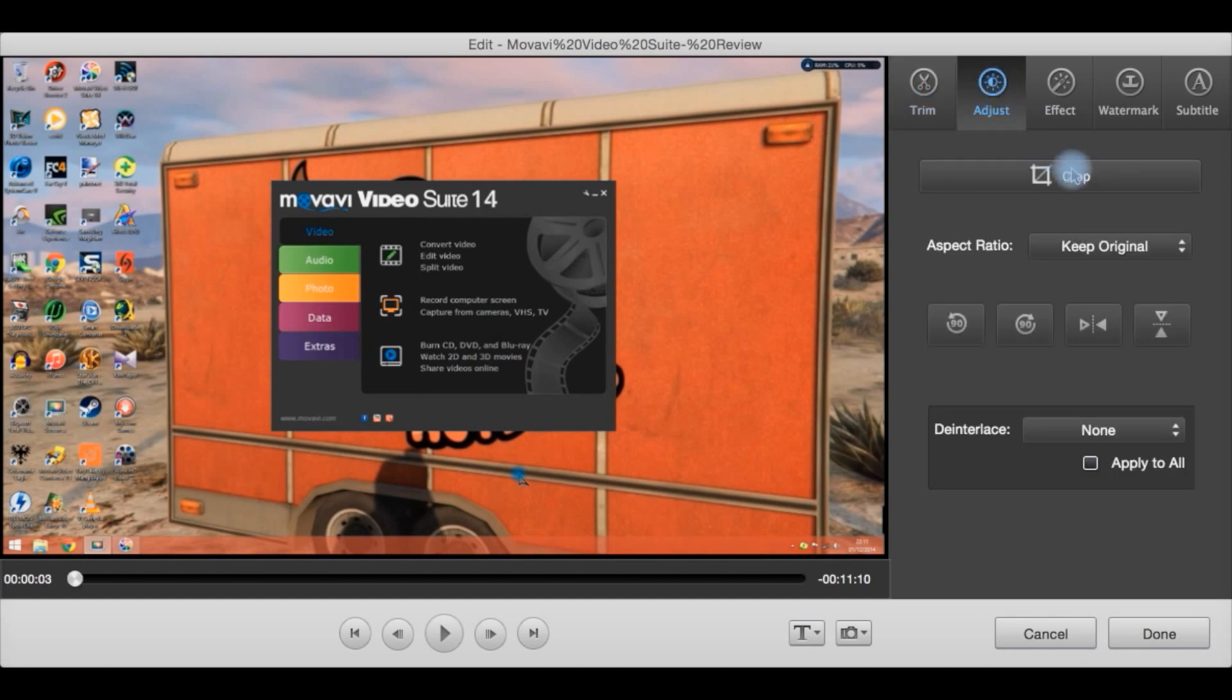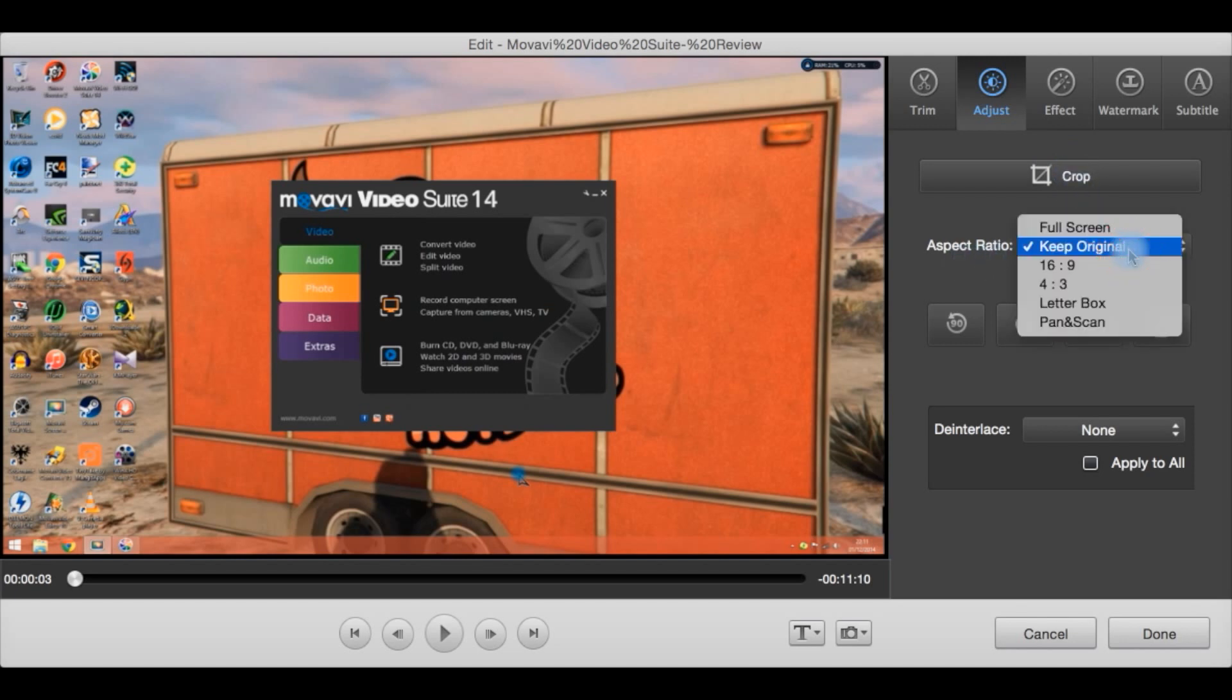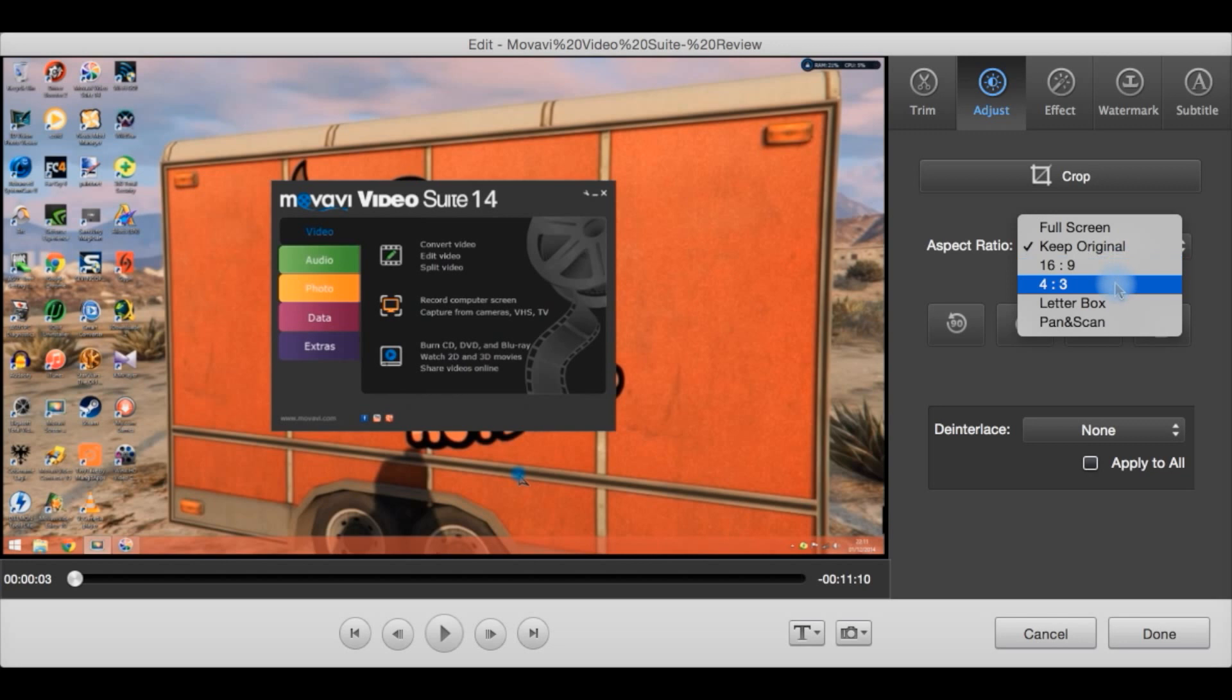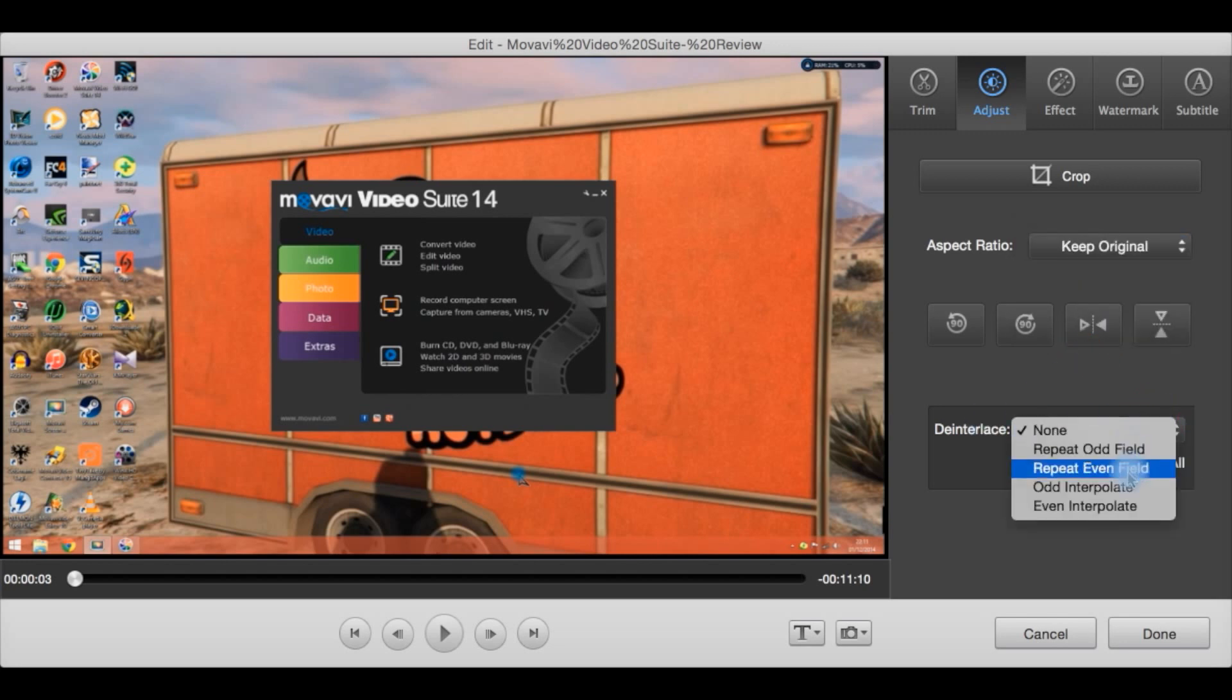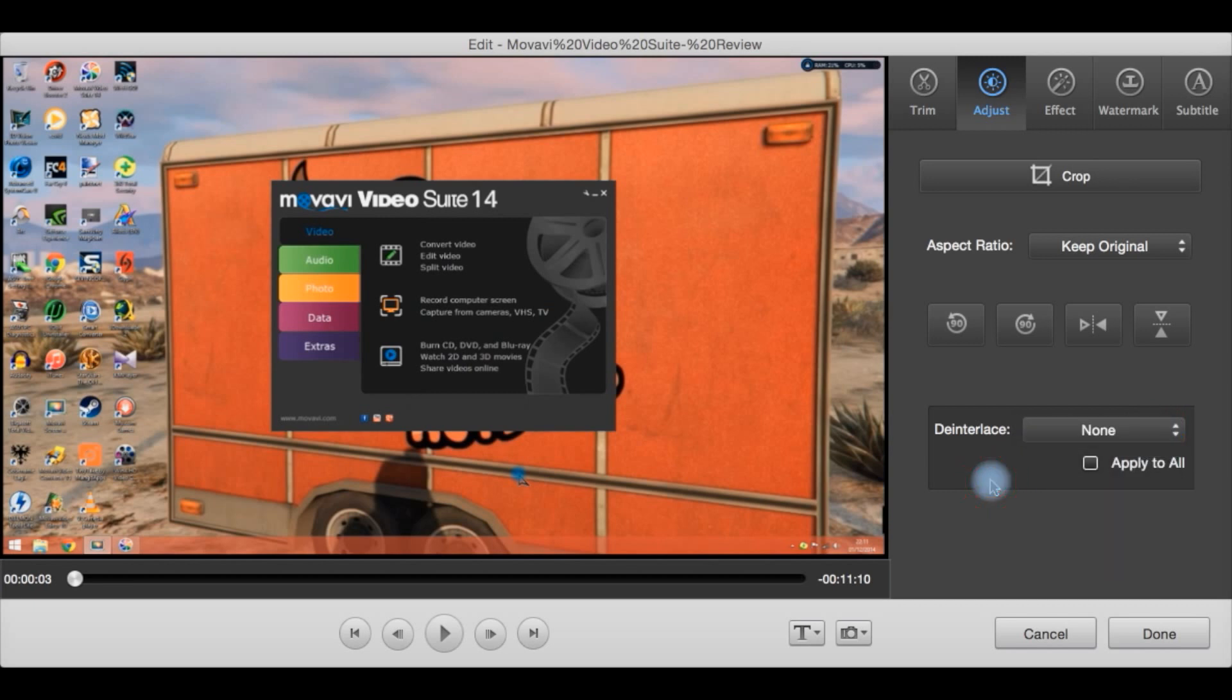Adjust is a crop. You can crop with aspect ratio, keep original, full screen, wide screen, 16x9, 4x3, letterbox, pan and scan. De-interlace applied or not, and what type of de-interlacing you'd like to apply.